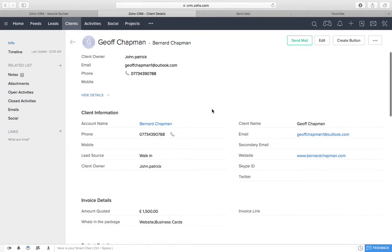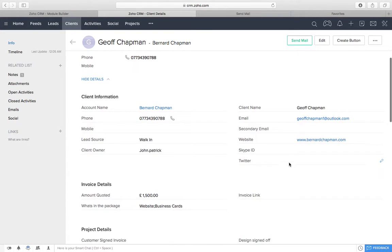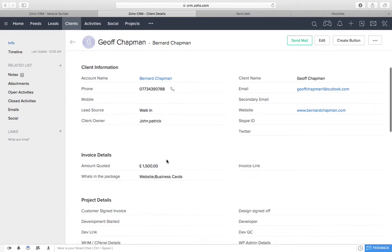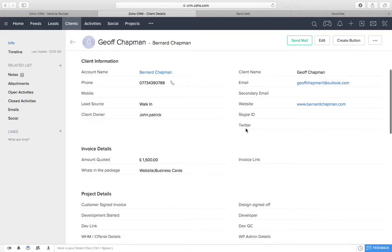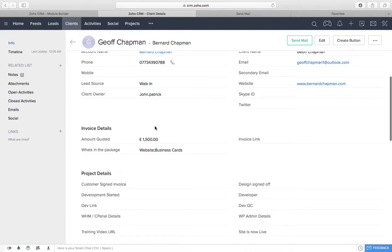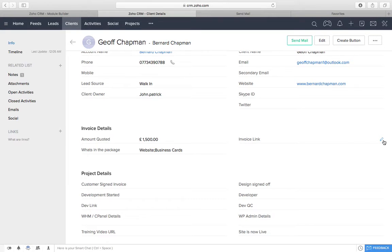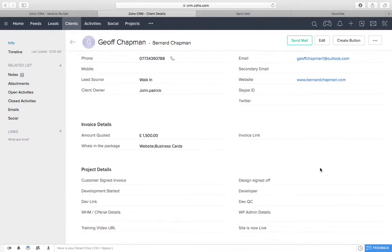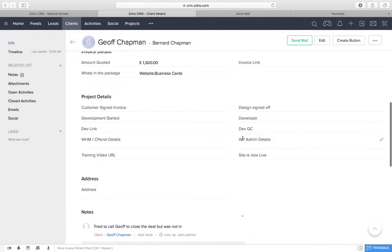We're not really ever going to use account. We're just going to stick with client, because it's easier for us. So, we're going to click into Jeff at Bernard Chapman. And as you can see, he's pulled in all the information that we already had about him. So, his website, where we got him from, the quote that we've sent out. But we've got a few new fields to fill in now. One is the invoice link, because we can put a link straight to FreshBooks to show the invoice that we've made him.